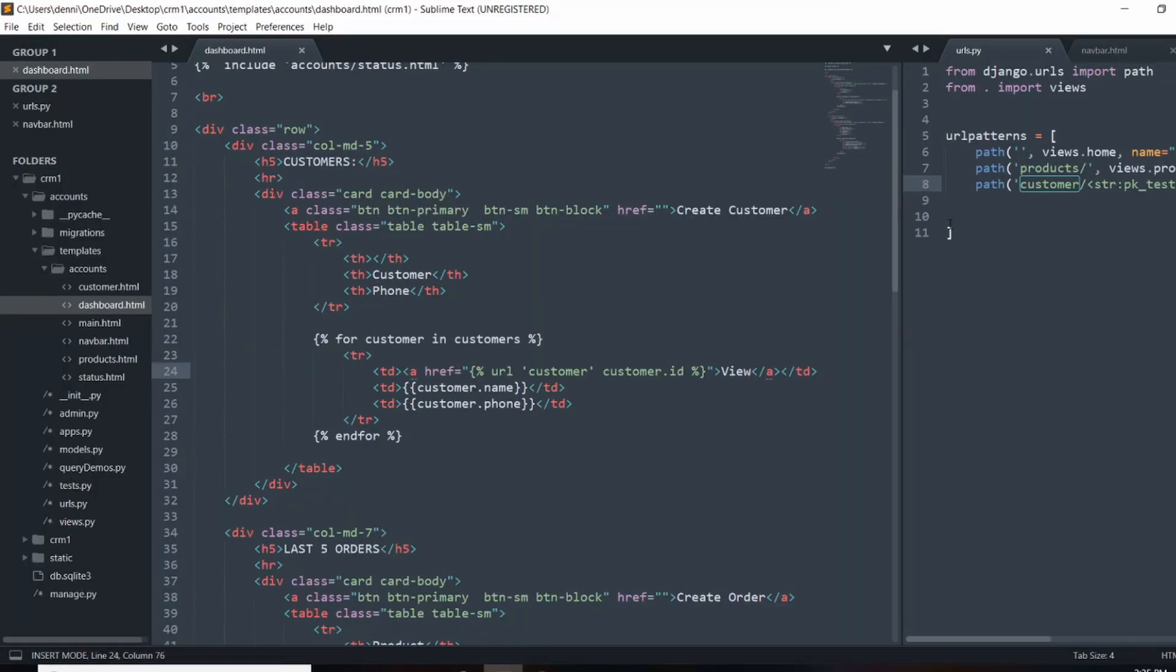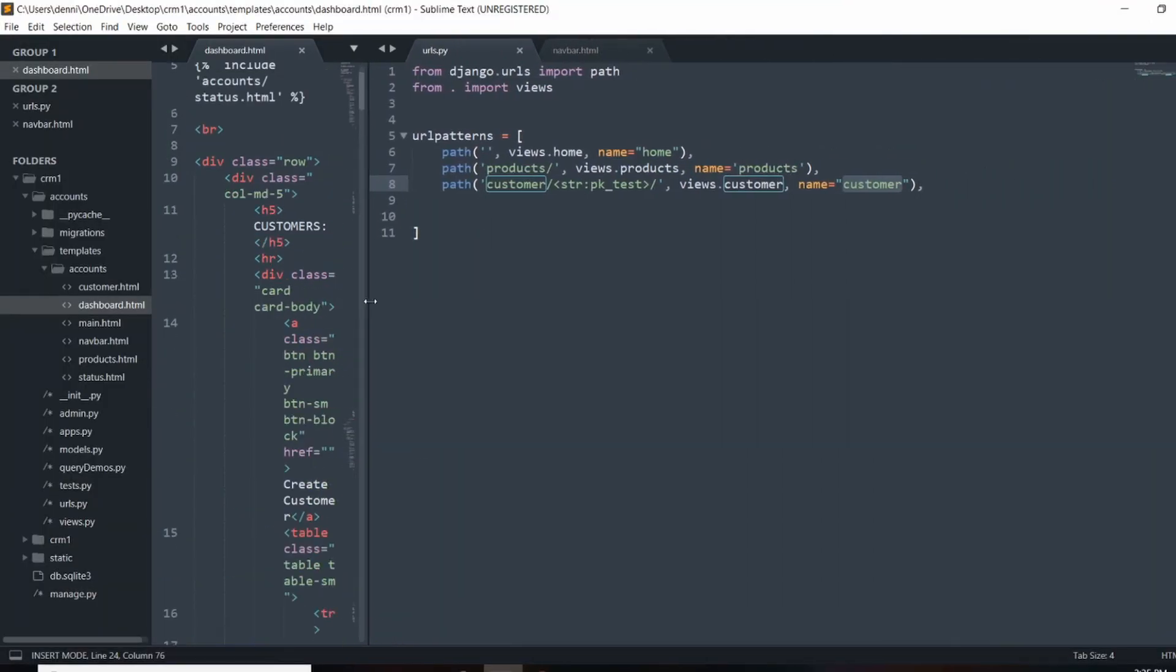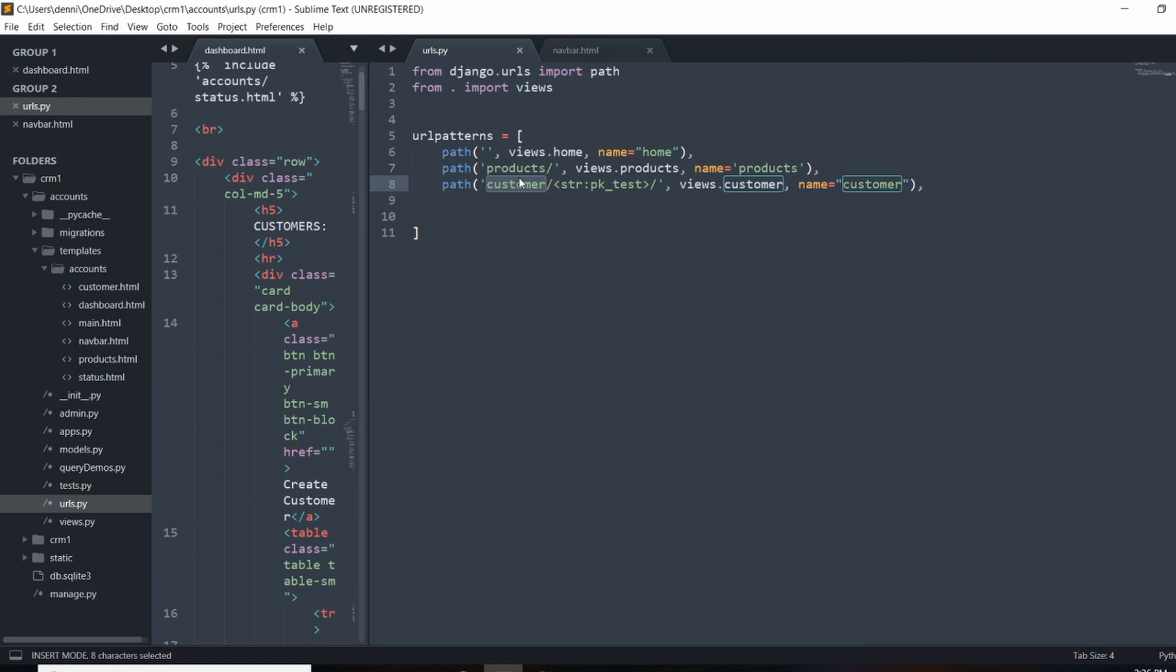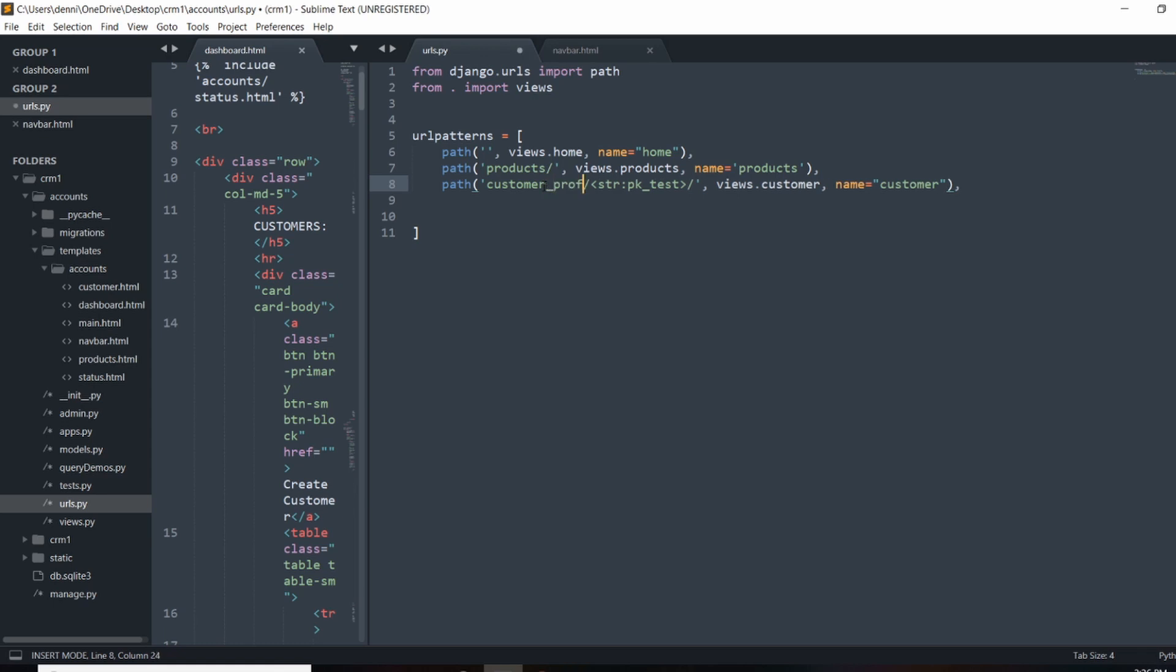So the reason why this is so powerful is that if we change up this URL path for some reason, we would have to go into all of our templates and update that pattern that we put in here. So we'd have to update it in all the templates and that can create issues. But if we update it here and let's say customer, let's say profile.